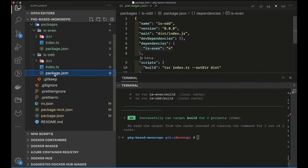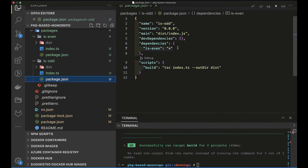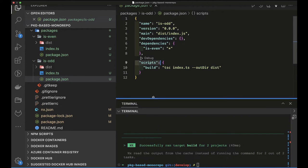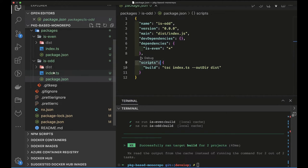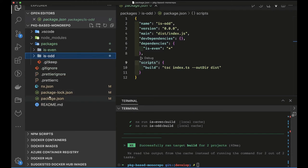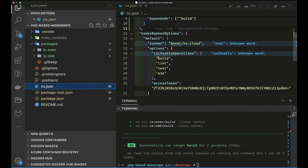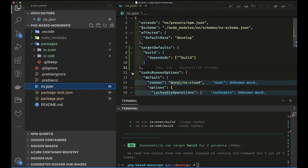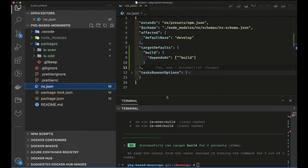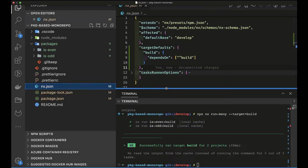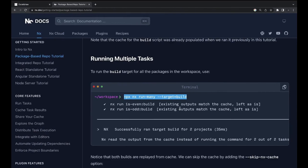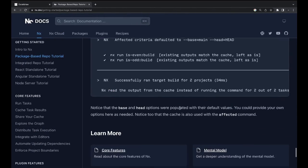The important part here is how we define the dependency: in `is-odd`'s `package.json` we declare `is-even` as a dependency, interlinking the packages. The build targets defined in `nx.json` ensure that whenever a dependency is found, the sub-package is built first. So when building `is-odd`, NX first builds `is-even` because `is-odd` depends on it.